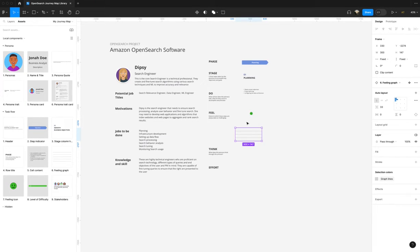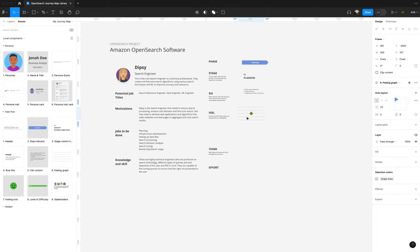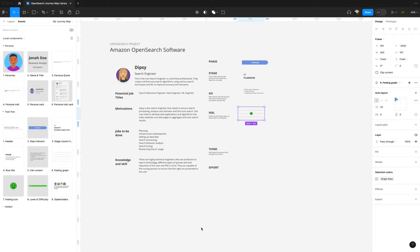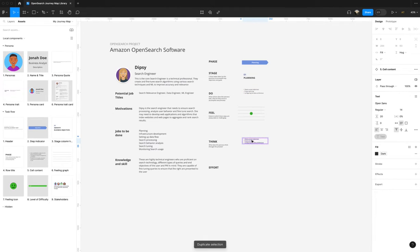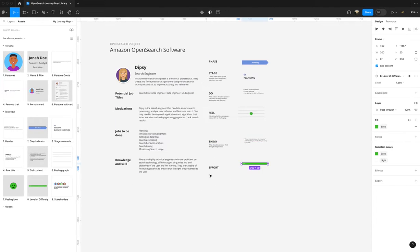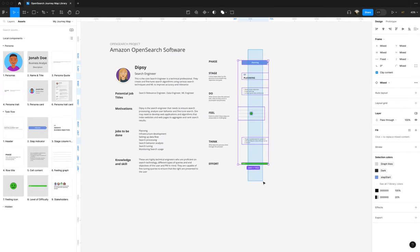We're going to use our feeling graph lines. I think it should actually be underneath this component. We're going to put our feeling graph lines out there. And then we're going to have another content block — you can copy this — and here's our content block for think. And then for effort, we have a level of difficulty indicator we can use.